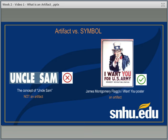So you can see the difference: just the concept of Uncle Sam, or saying you're going to choose Uncle Sam as your artifact, would not qualify because it's an idea. Whereas an actual creation of a work, like the 'I Want You' poster by Flagg, would be considered an artifact.